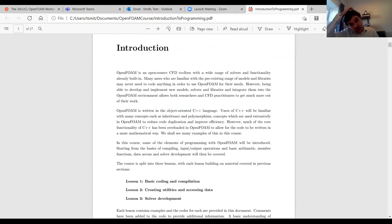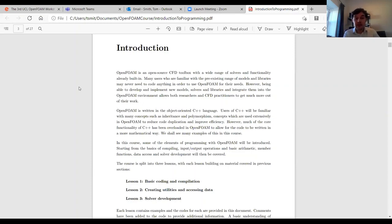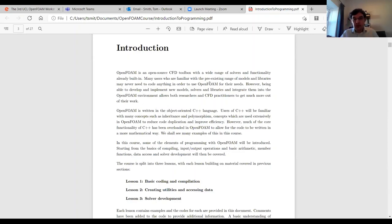As you all know, OpenFOAM is an open source toolbox and it already has a wide range of solvers and functionality built into it. Many users who are familiar with this huge range of models and libraries may never need to code anything in OpenFOAM for what they want to do. But being able to develop and implement new models, solvers, and libraries and integrate them within OpenFOAM's environment...